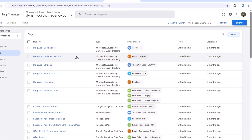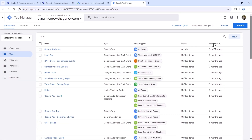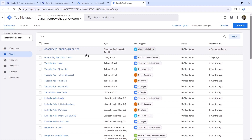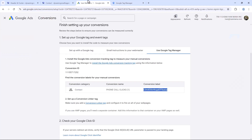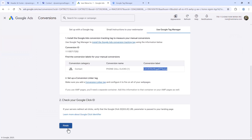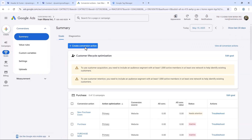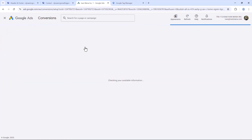Save and find the tag by clicking Last Edited. Before we test, let me show you how to set up the other conversion, and then we'll test both together. One of the beauties of Google Tag Manager is that you can preview changes and make sure they're all working before you start sending traffic. Let's go back into Google Ads, click Finish, and then Create New Conversion Action.